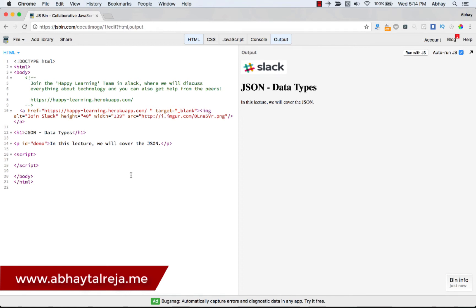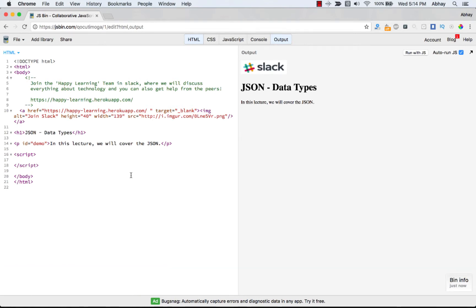Welcome to yet another lecture in your JSON class. In this lecture we are going to see the different data types in JSON. We have theoretically talked about how similar they are to JavaScript, but in this lecture we will see the actual data types with some examples so that we understand them better.